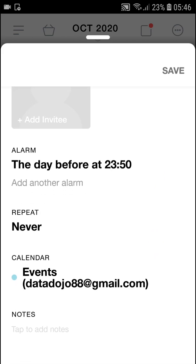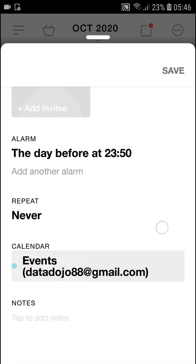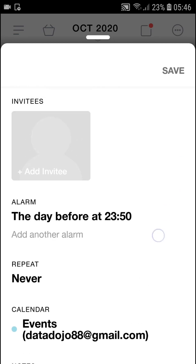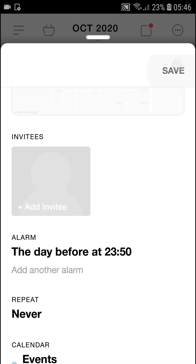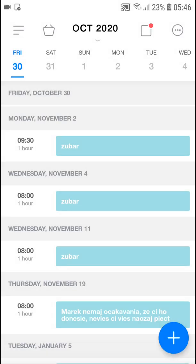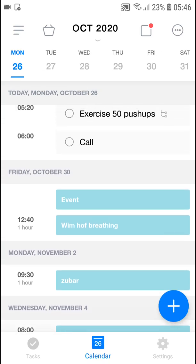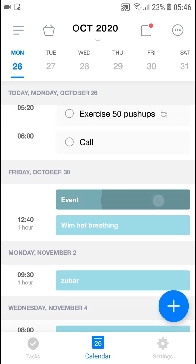You can also set an alarm, change the alarm time, or choose if you want to repeat it or not. Then just click save, and when I go to October 30th I can see the event there.